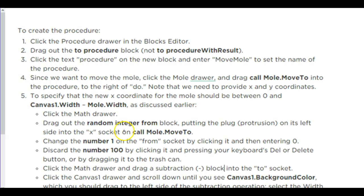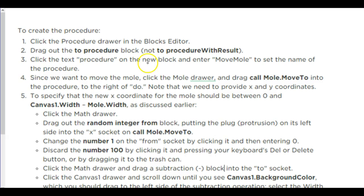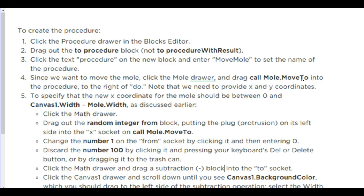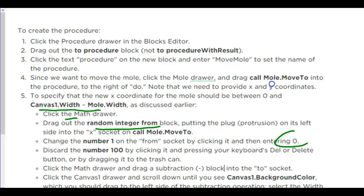Okay, so here's the steps, the exact steps. Click the procedure drawer in the block editor. Drag out the procedure block. Not the procedure with result. The procedure block. Two different procedure blocks. Click the text procedure on the new block and enter move mole. That way we set the name. We're going to use the mole drawer and click on the call mole move to location procedure. Then we're going to put in our information where we do our width. Inside, checking our random numbers, we can go from zero to the width. You'll have to throw away the hundred that's there and put in your calculation in for that spot.